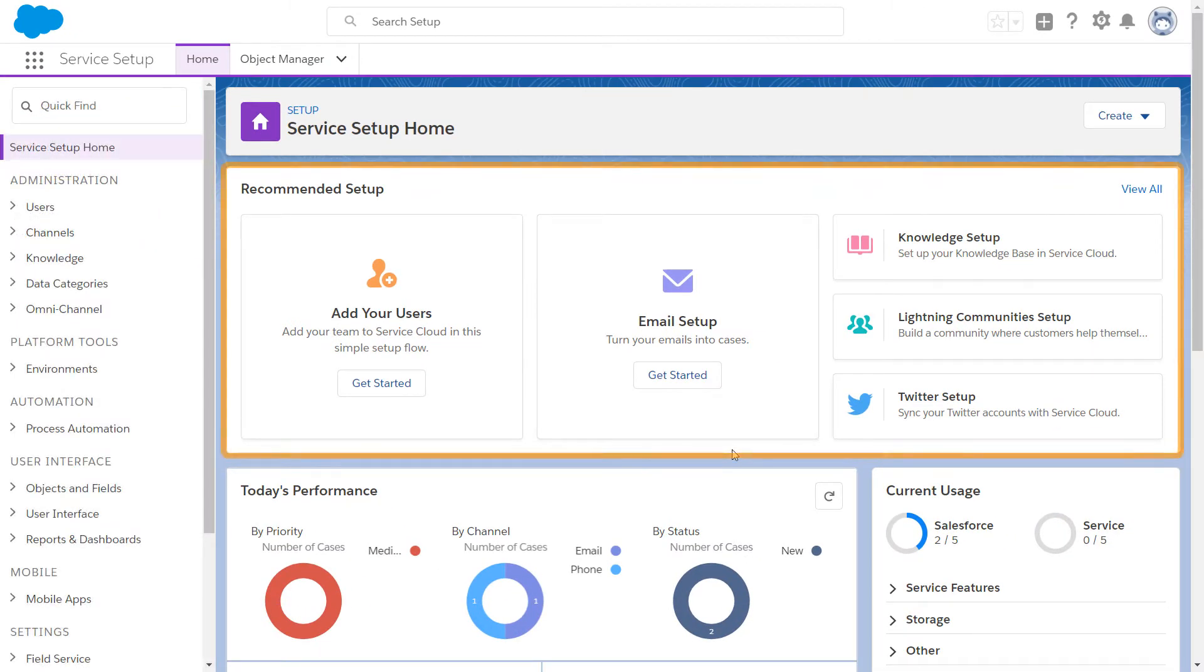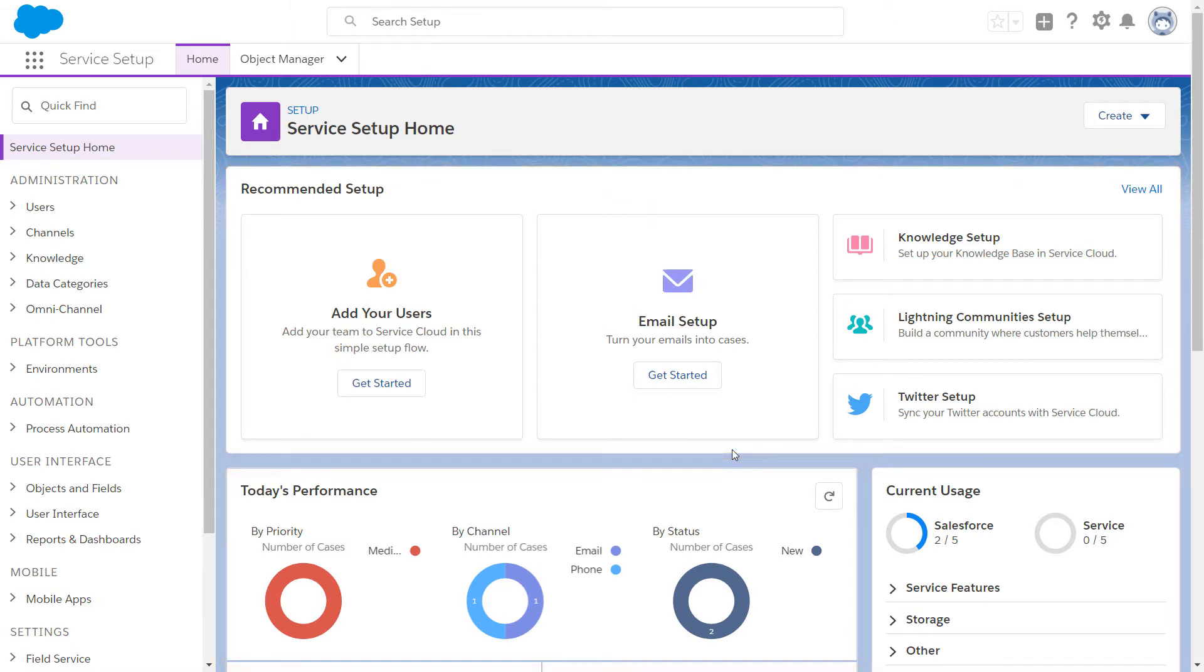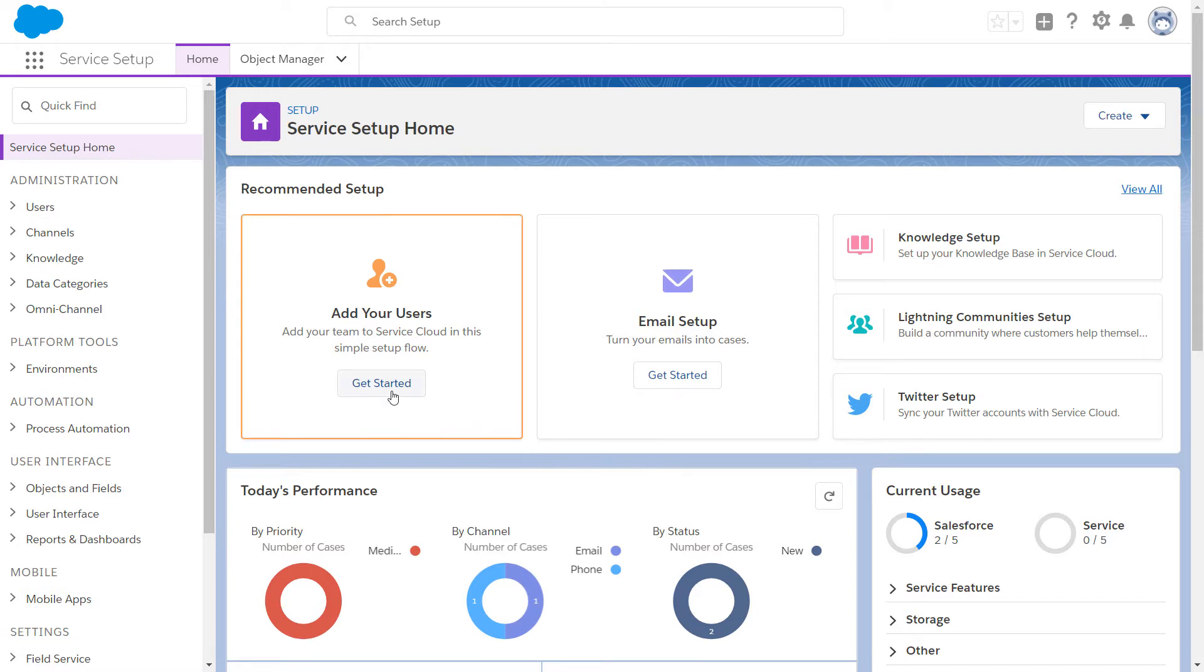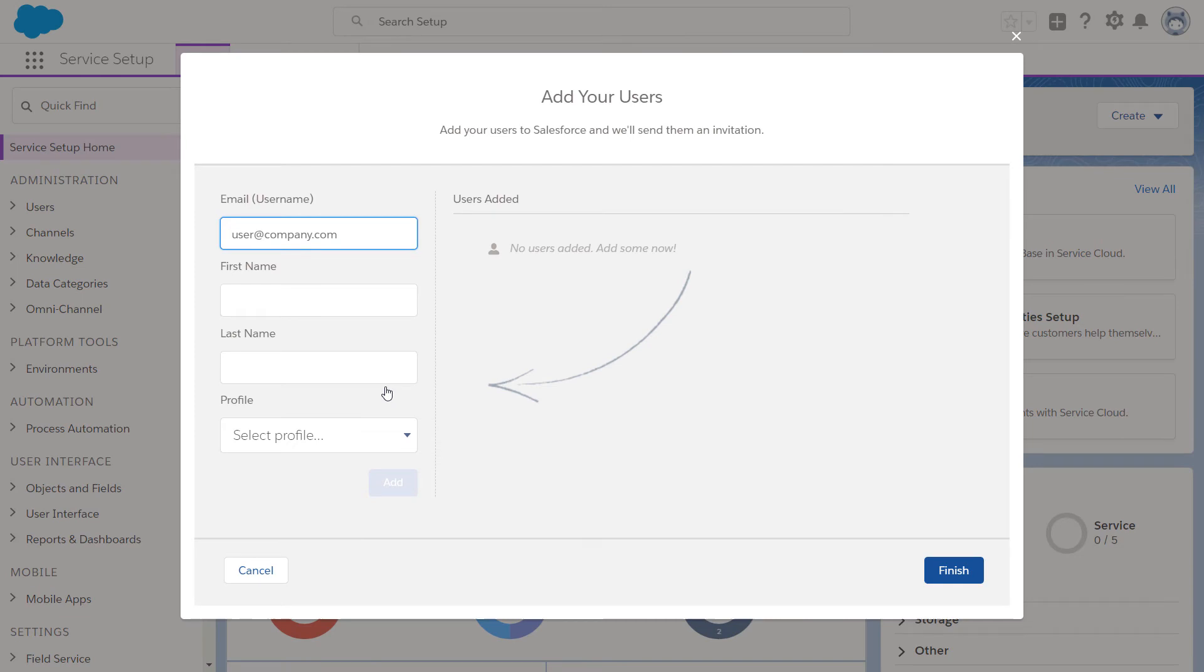Service Setup Home gives you access to recommended setup, as well as performance metrics and dashboards. Recommended Setup takes the guesswork out of setting up Service Cloud features. It shows tiles that link to a variety of resources, including setup flows, which walk you through setting up features, in addition to one-click setup experiences.